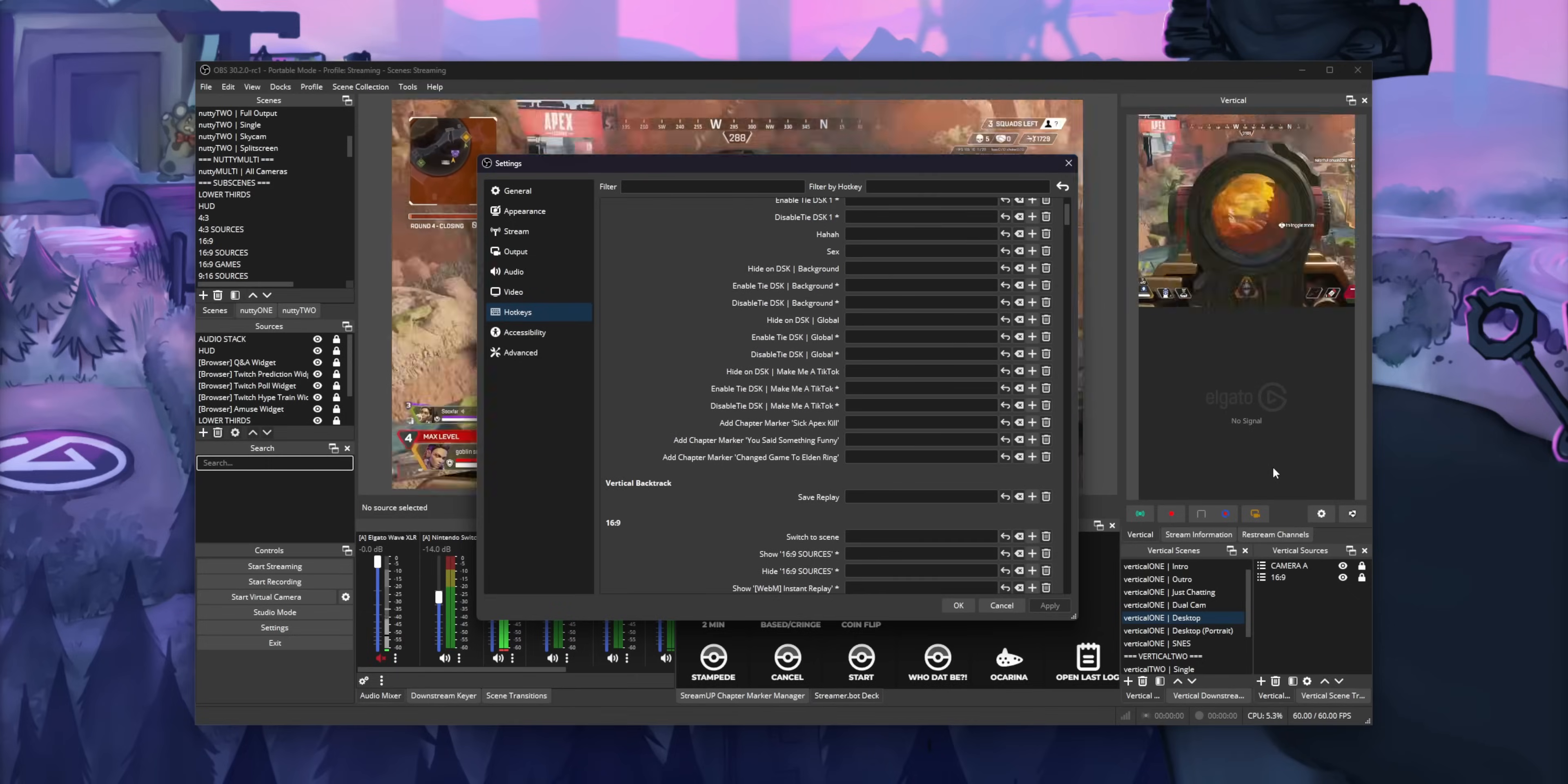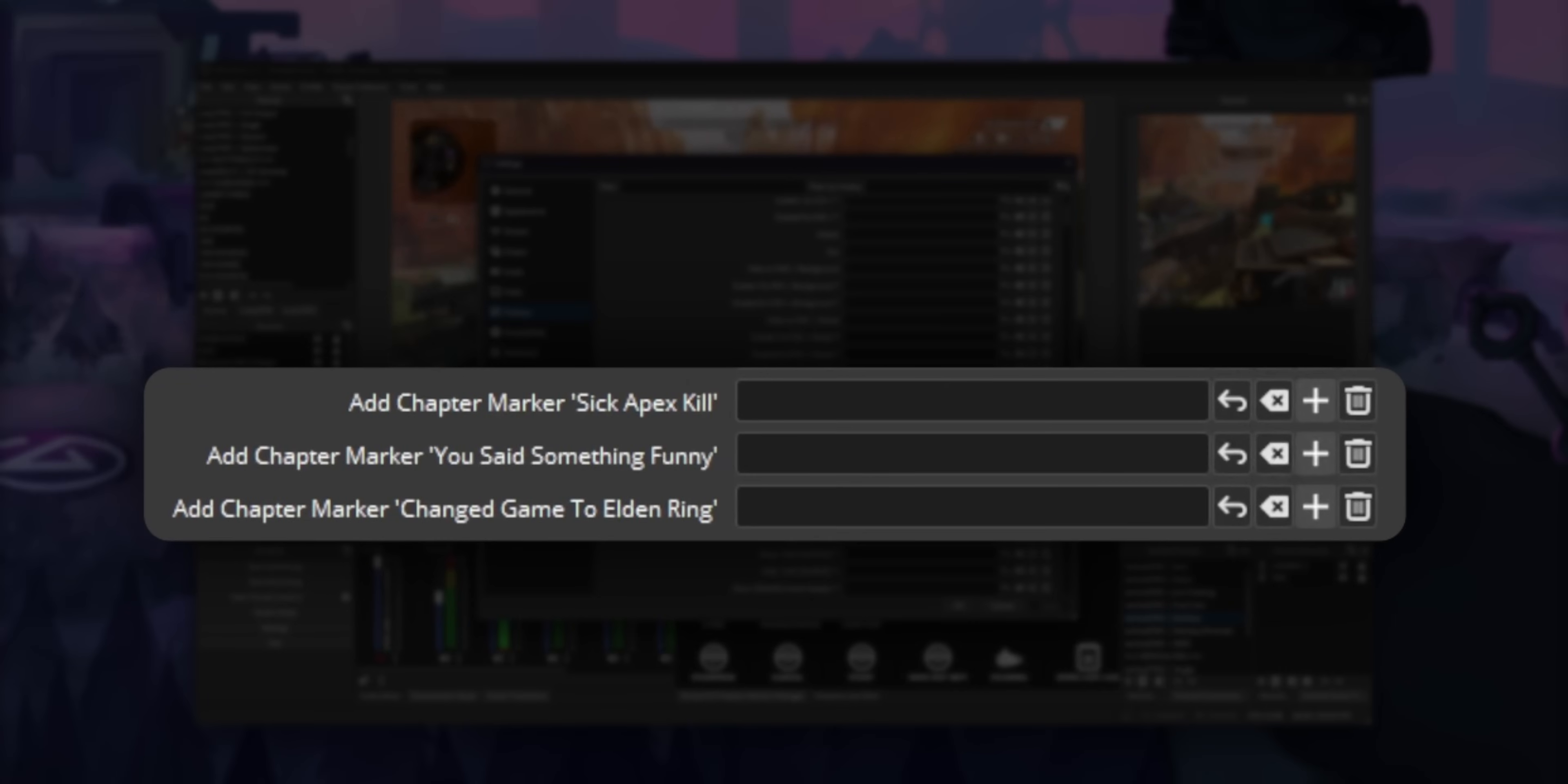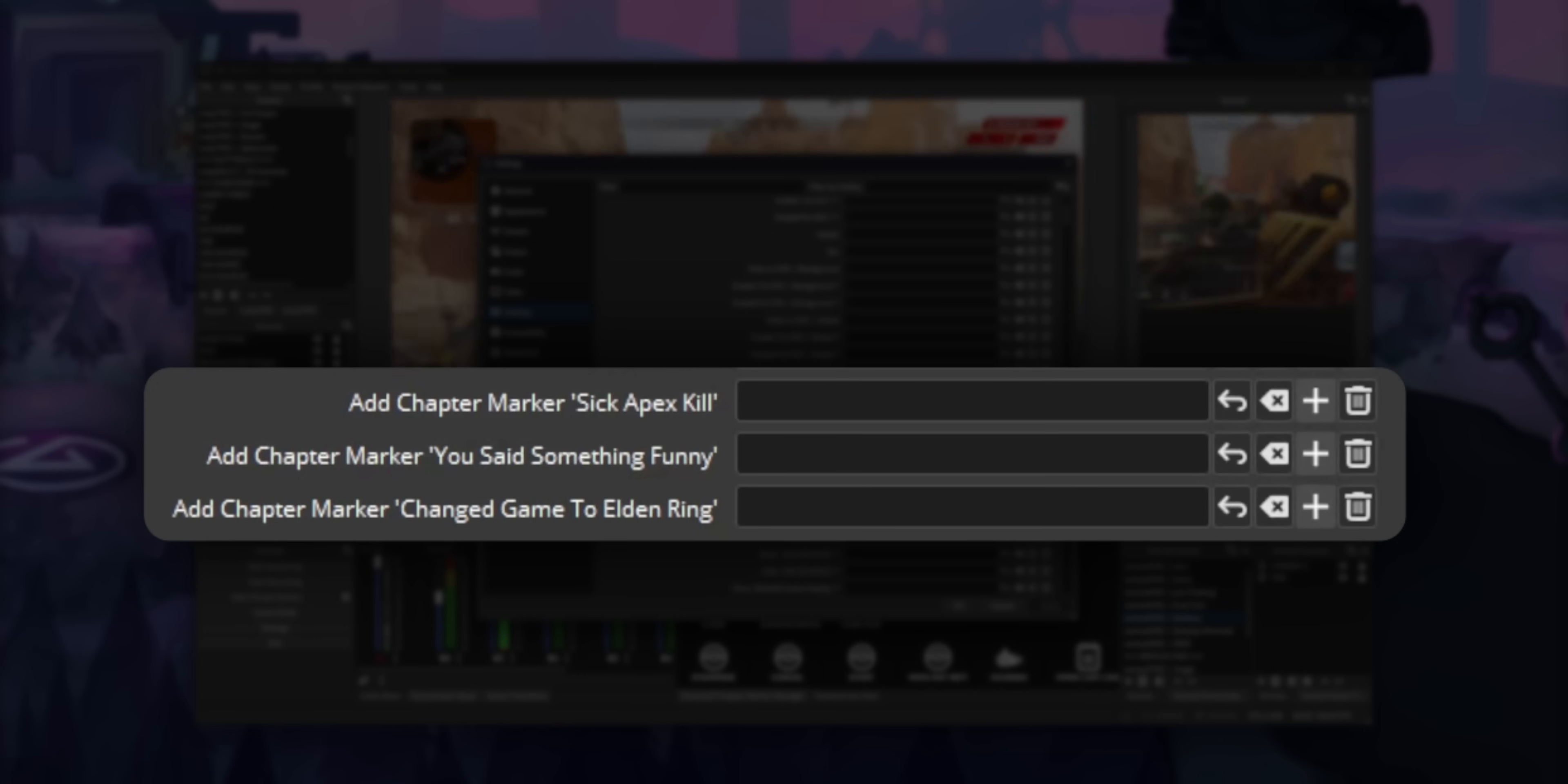I'm just messing with you. What if we wanted to set up different markers? Let's say we want to set up one marker for whenever we get a sick kill at Apex or another marker for whenever we say something funny that we want to clip. Or what if you could automatically create a marker whenever you get a sub or change categories in your Twitch dashboard?